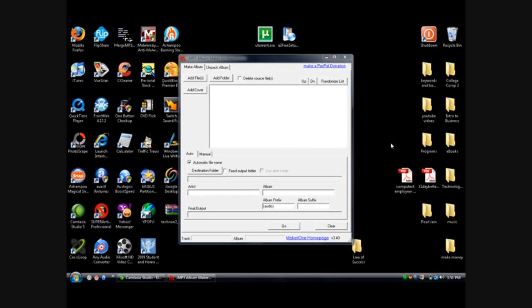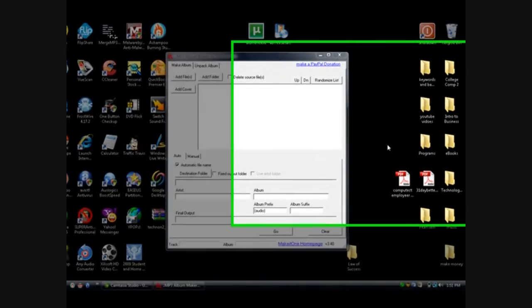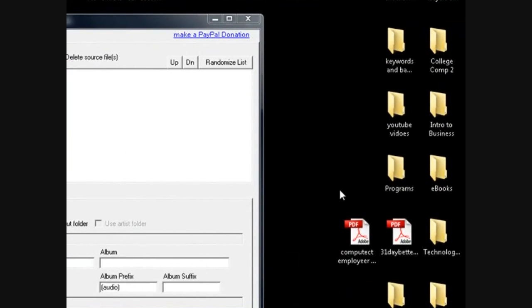What's up YouTube, this is DJ with Technology-Geek.com. Today's short video is going to be on how to merge MP3 files.